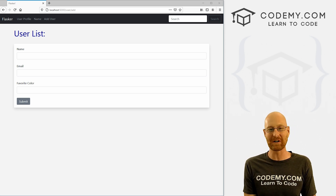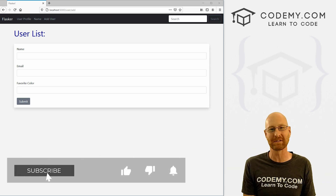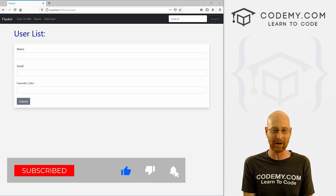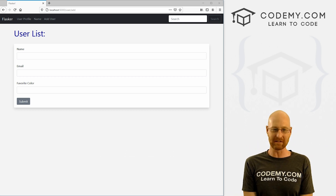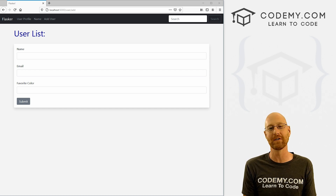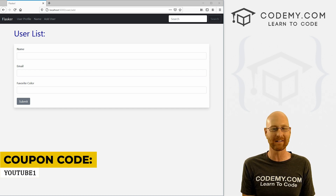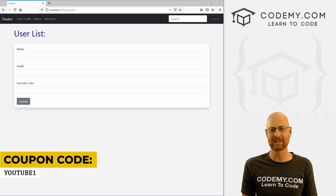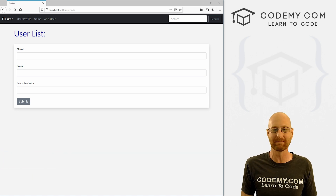Before we get started, if you like this video and want to see more like it, be sure to smash the like button below, subscribe to the channel, give me a thumbs up for the YouTube algorithm. Check out Codemy.com where I have dozens of courses with hundreds of videos that teach you to code. Use coupon code YouTube one to get $30 off membership — all my courses, videos and books, one time fee of $49, which is insanely cheap.